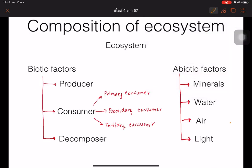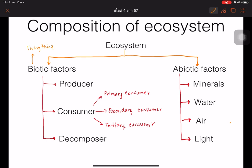First of all, I need to talk about the classification, or separation, of the ecosystem. Basically, the ecosystem breaks into two parts: biotic factors — the part of living things — and abiotic factors, the part of non-living things.